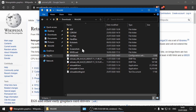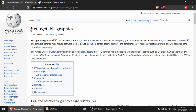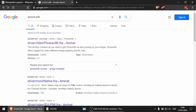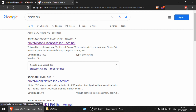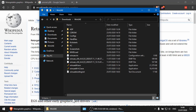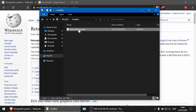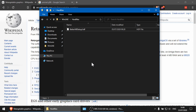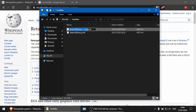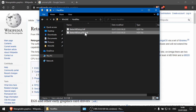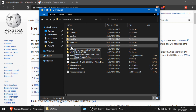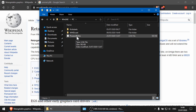We're going to download a couple of things. There's a bit of information you can find on Wikipedia about retargetable graphics, but if we search on Google for Aminet P96 we find a Picasso 96 driver — I recommend you download that. Then we go to WinUAE. I've got my Picasso96.LHA file downloaded from Aminet in a PC directory.